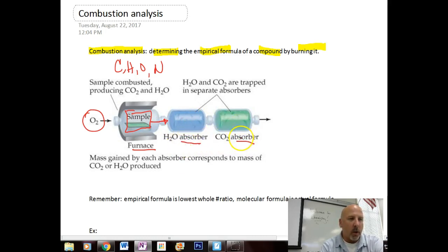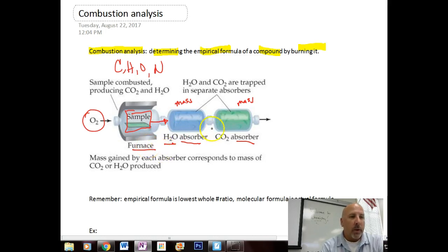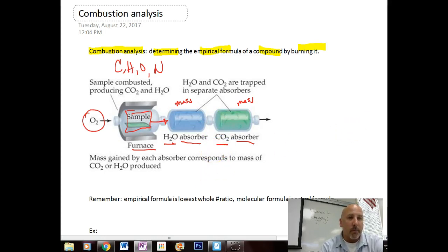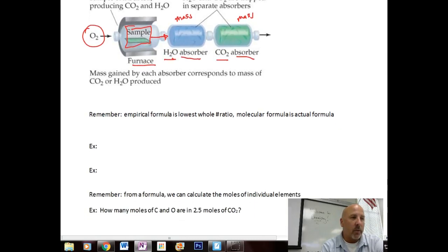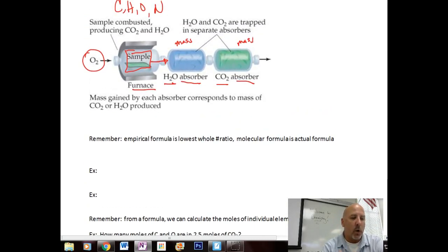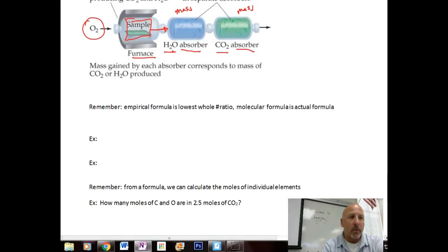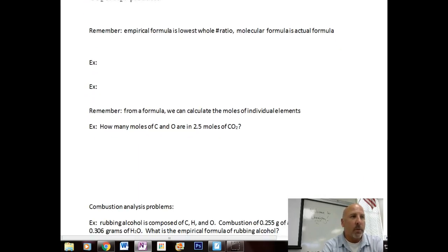We have a water absorber and a carbon dioxide absorber. If we know the mass of each one of these absorbers to start with, and then we burn our sample, we can take the mass of the water absorber afterwards to determine the mass of water produced. We can also take the mass of the carbon dioxide absorber to find out the mass of CO2 produced. These are often used to determine an unknown compound — a CSI-type crime scene investigation would use this to identify an unknown hydrocarbon compound.